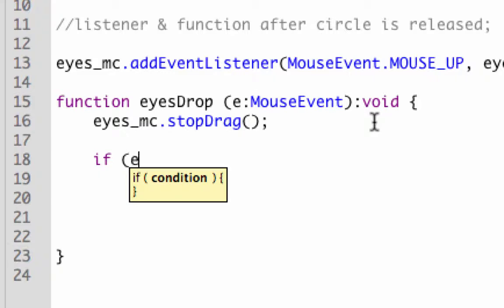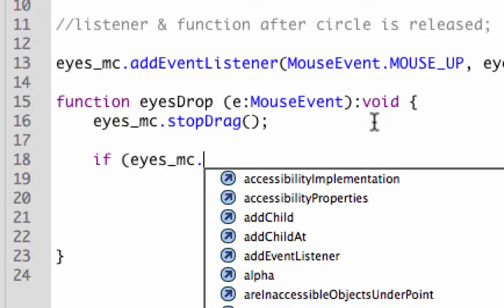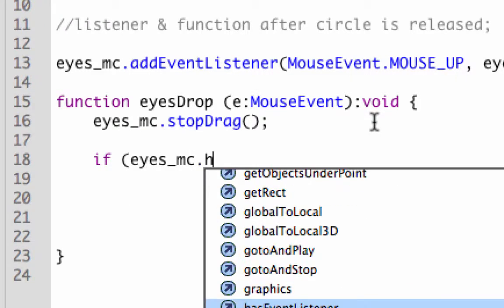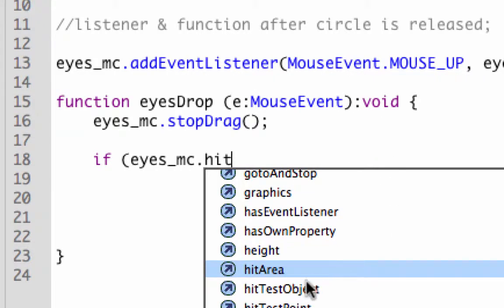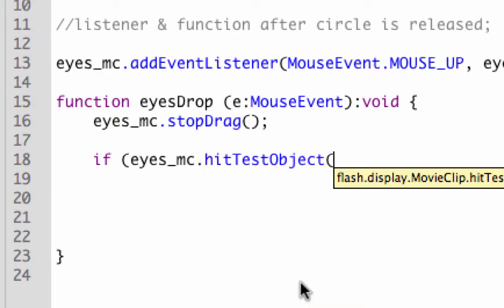We're basically going to say if eyes_mc, and there's a property called hit test object. You can start typing hit. It says hit area, and there's hit test object.